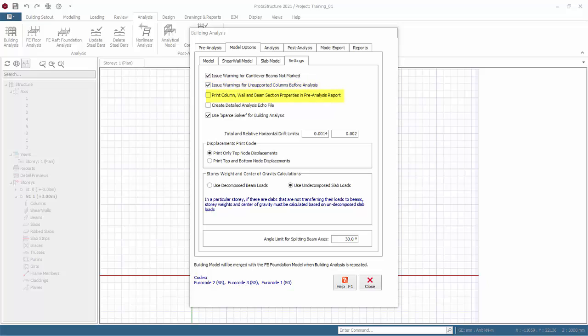Print column, wall and beam section properties in post analysis report. Member section properties can be included in the post analysis report by checking this option. We recommend to uncheck this option to conserve resources.